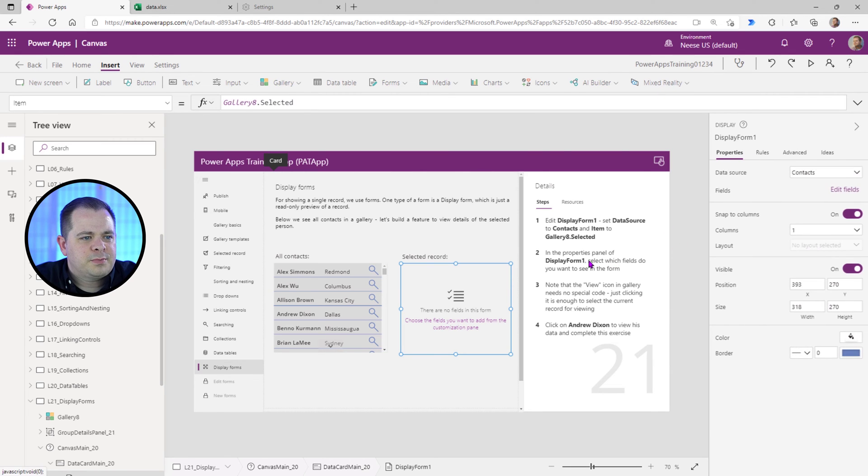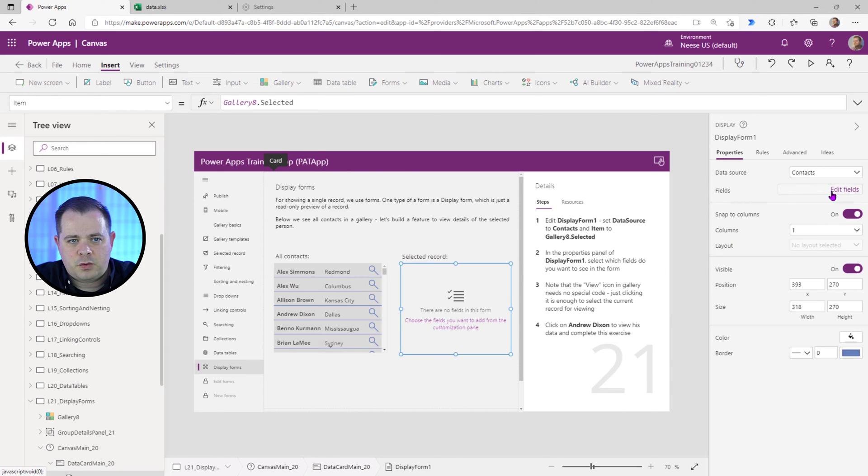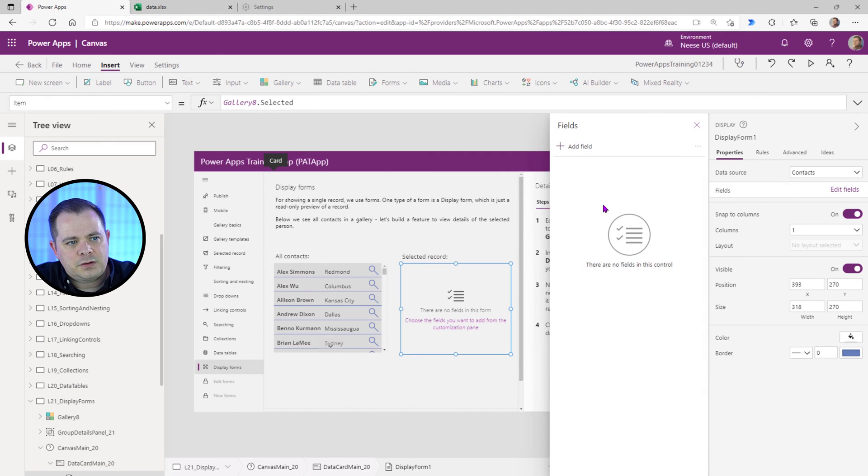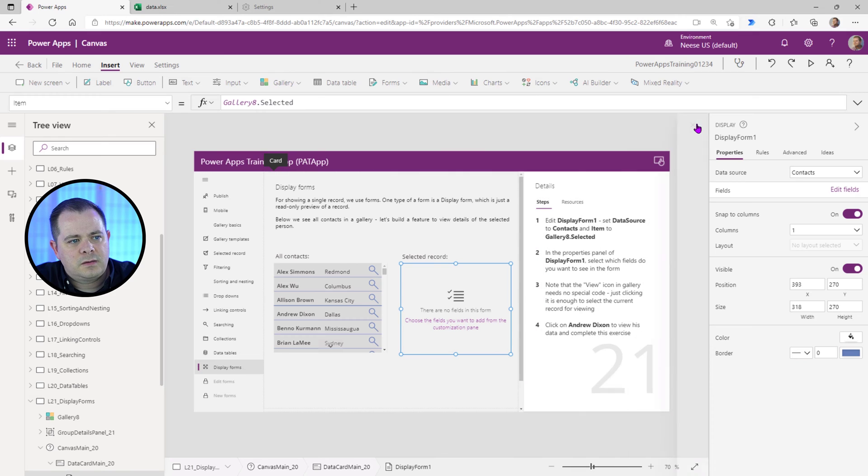In the Properties panel of Display Form 1, select the fields. Select which fields you want to see in the Form. We'll click on Edit Fields, then click on Add, and you can select all of them that you want.